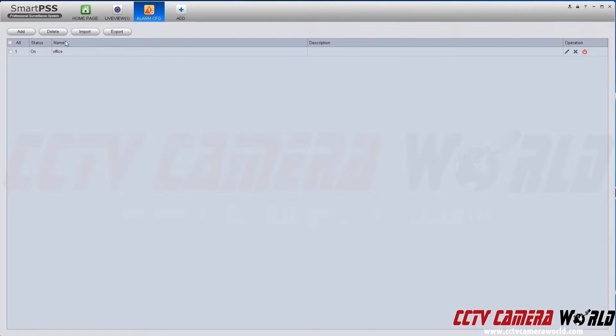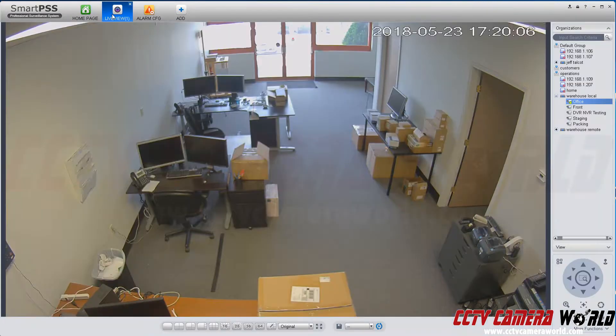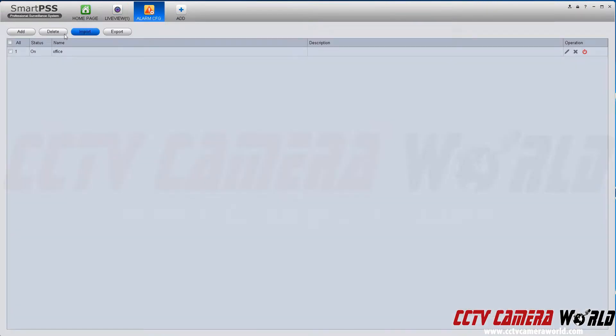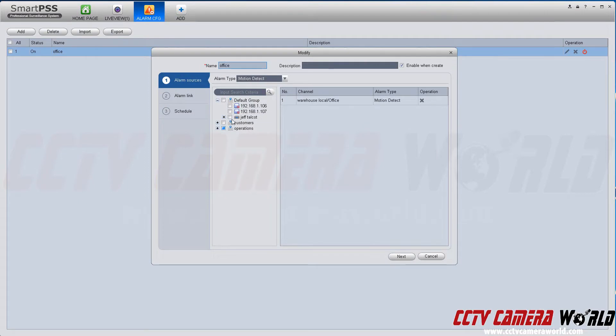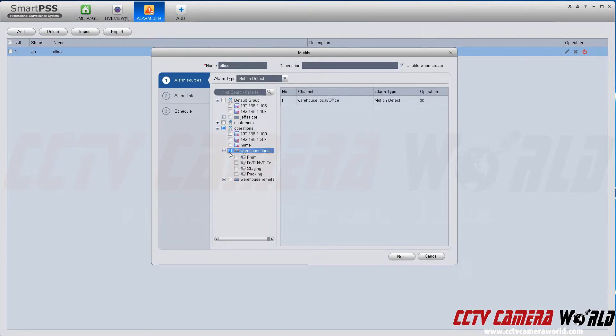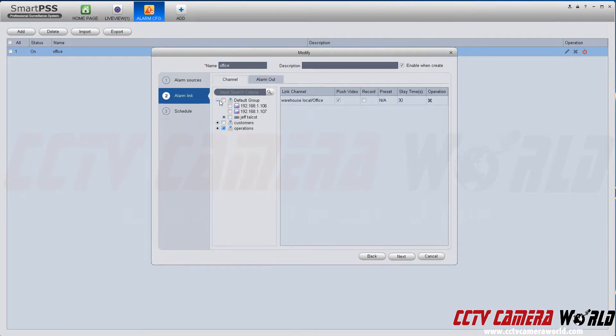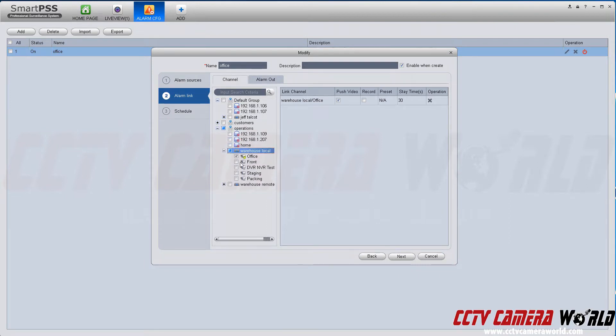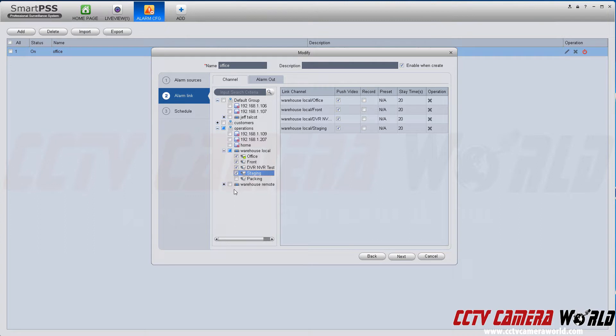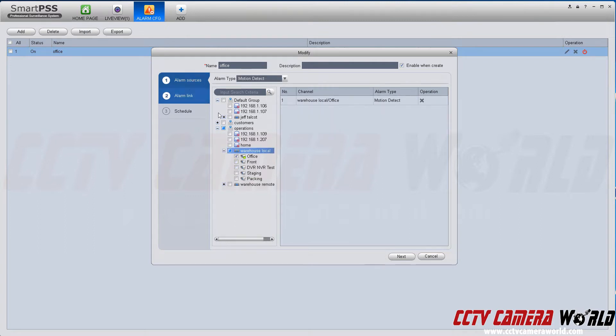That would be done here. When you go back to alarm config, edit it, and under the alarm link, this is the number of cameras or channels that will pull up. You can have multiple channels pull up when only this one camera detects motion. Thanks for watching.